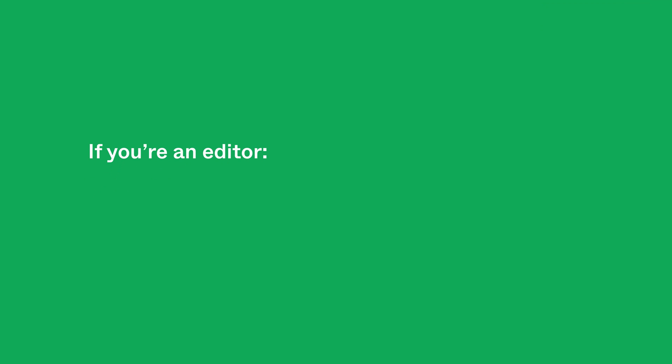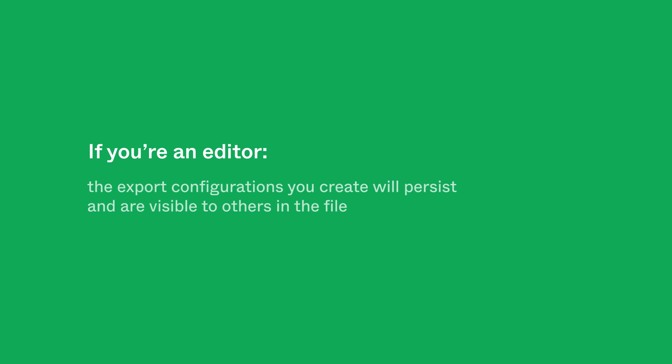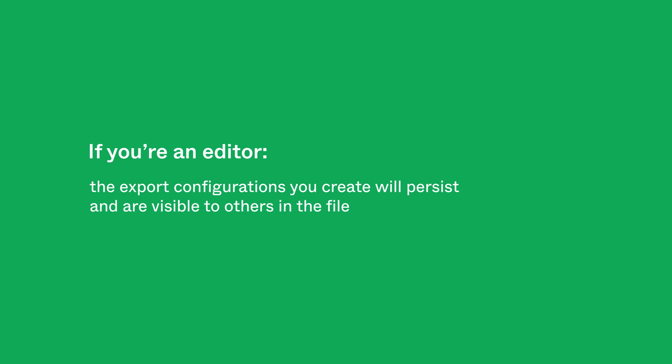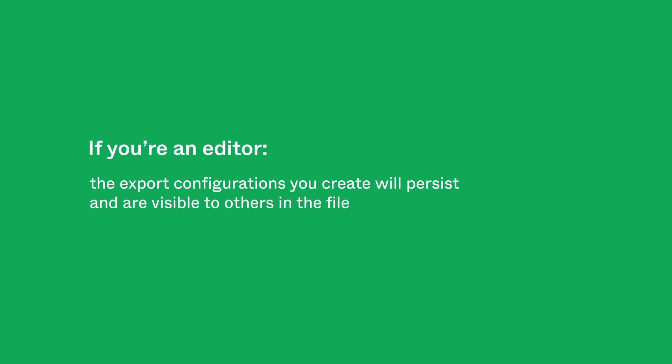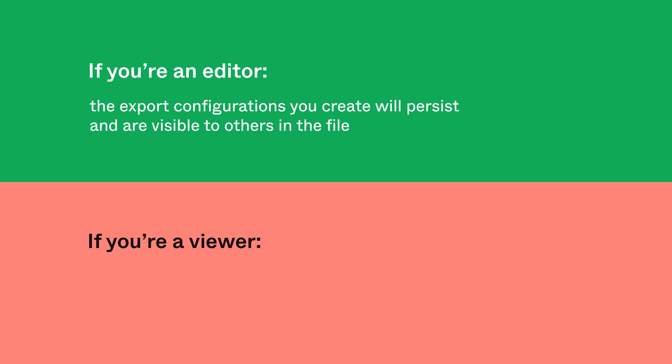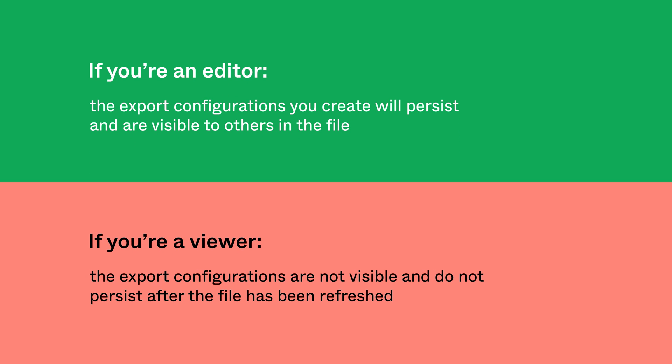If you're an editor of the file, the export configurations you create will persist and are visible to others in the file. If you're a viewer, your export configurations are not visible to others and do not persist after the file has been refreshed.